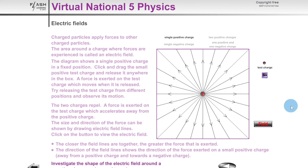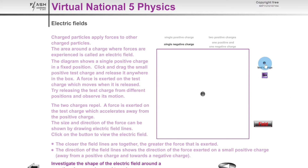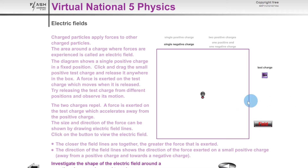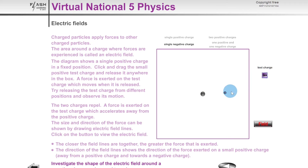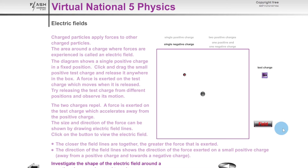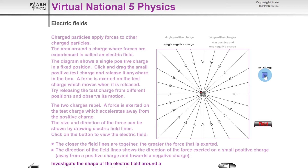Now let's do the same for a single negative charge. When we bring the positive test charge close to the single negative charge, they attract each other. If we let it go from below, it moves up toward the charge. From above, it moves toward the charge. From the right, from the left, and even diagonally — it's always attracted toward the negative charge.